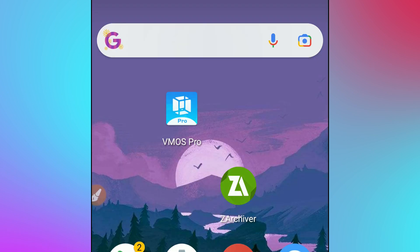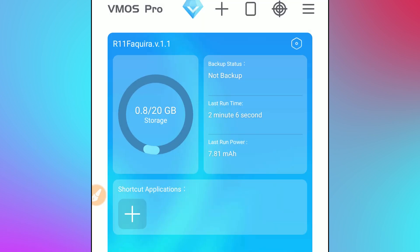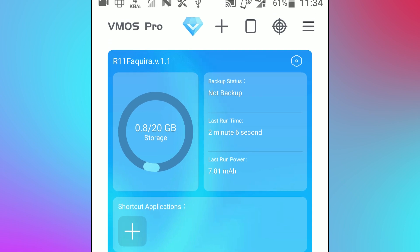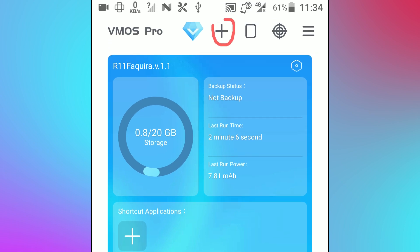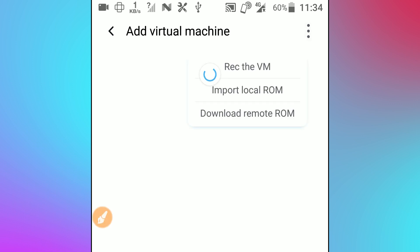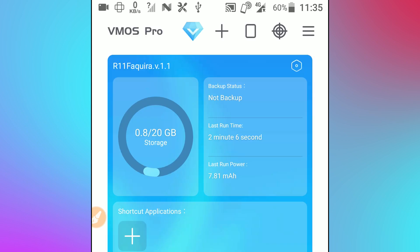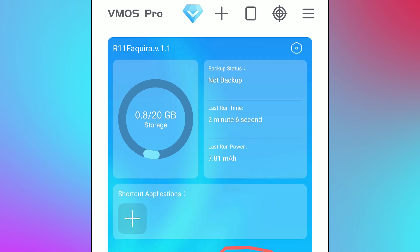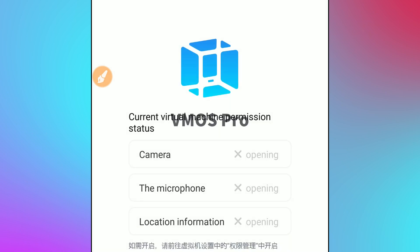I also have the ROM installed on my Vimus Pro. If you don't know how to do that, click on the plus icon in the corner, then click the three-dot icon in the corner, and click on 'Recover Virtual Machine.' That option will open up your internal storage — locate the ROM and import it into Vimus Pro. Since I already have the data, I'll just start the ROM.